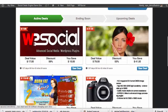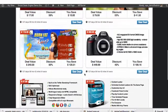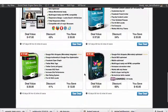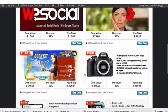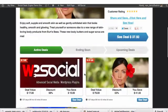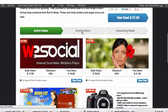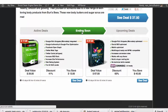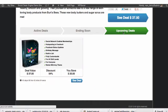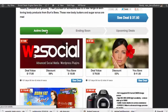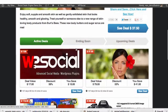All you have to do is install the Social Deals Engine Plugin, add your offers, add your pictures, and go — and you can have a site looking just like this in minutes, highlighting active deals, ending soon products, and upcoming deals and offers.